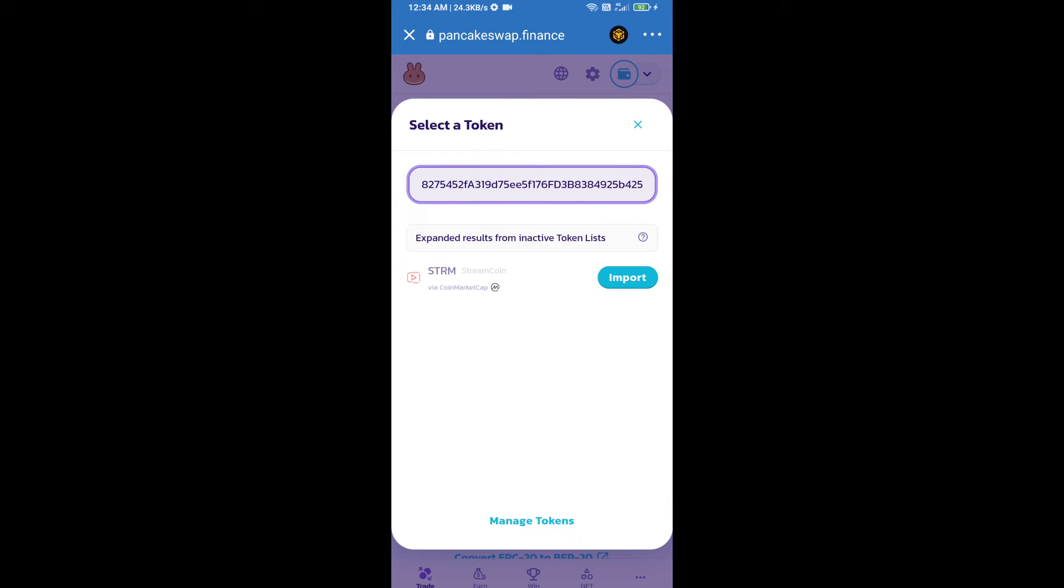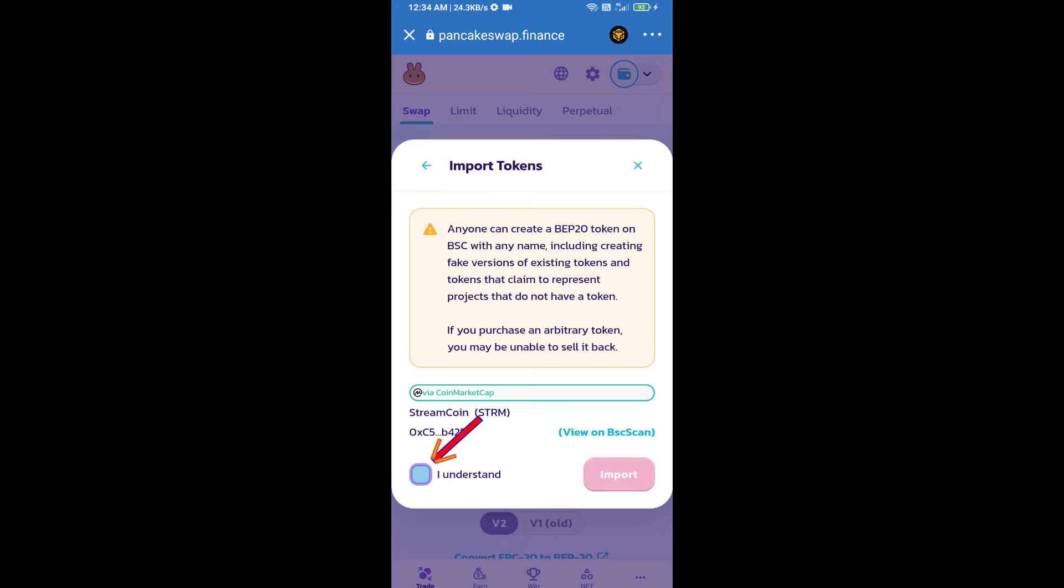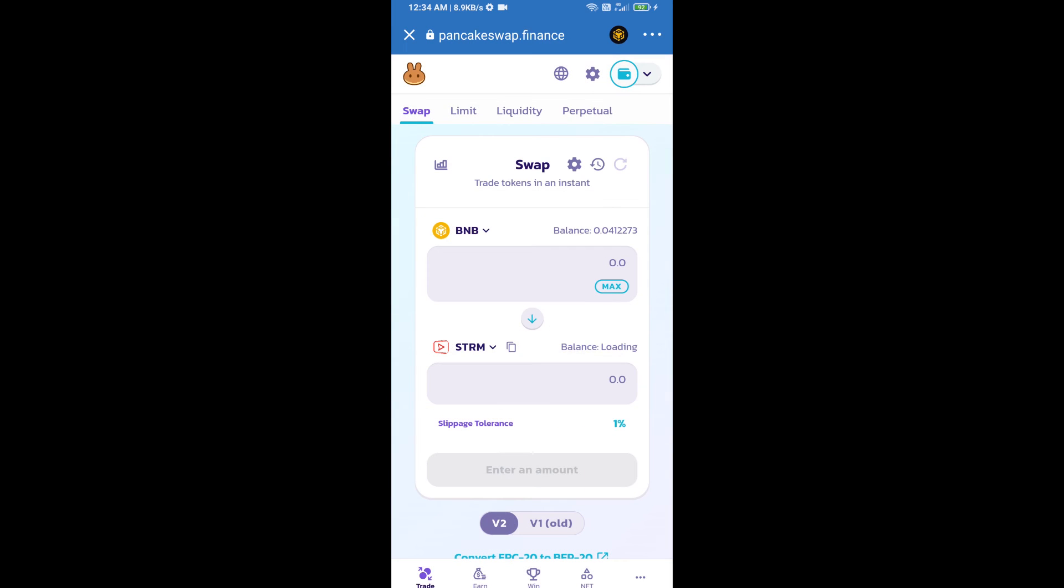Click on import, click 'I understand', and click import again. After that, we will set slippage for effective purchasing. Click on this icon.